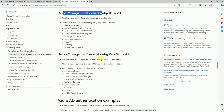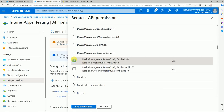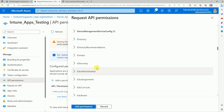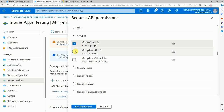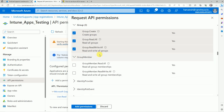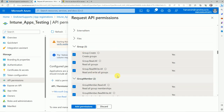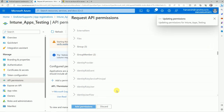Microsoft hasn't mentioned this, but I also recommend selecting Groups permissions — you can get group details, create groups, read groups, or modify groups. If you need group member details, select that as well. This gives you control over groups — creating and adding devices inside groups or performing other actions. Select all these permissions and click Add Permissions.